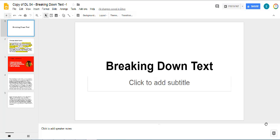Hi guys, I just want to talk to you a little bit about the breaking down text assignment. I started grading some of them and I just wanted to go over some common issues and kind of help you guys out.